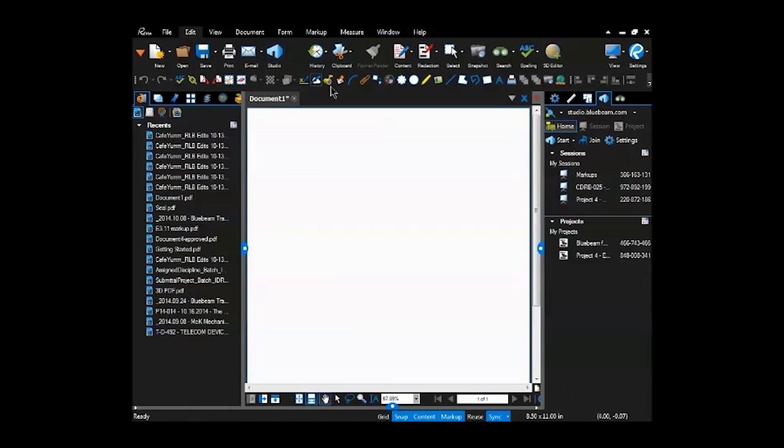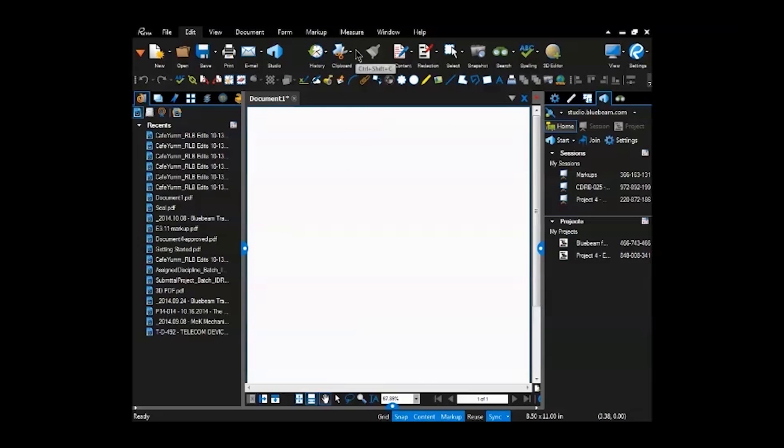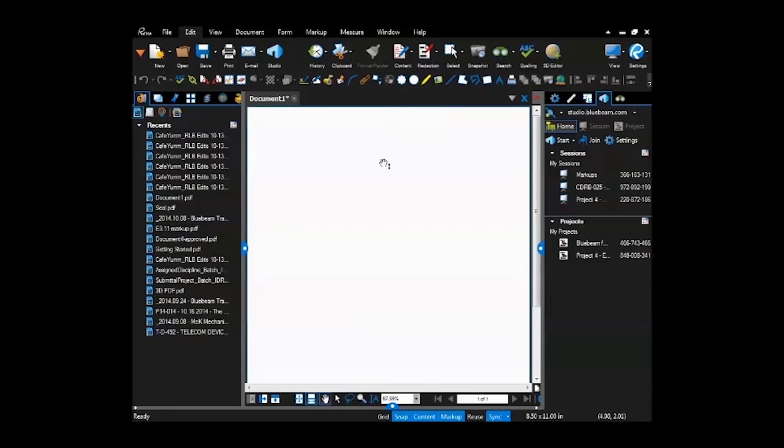On the edit, different history, undo, redo, what you've copied and pasted from clipboard is here. Here's the content. The content's kind of nice.